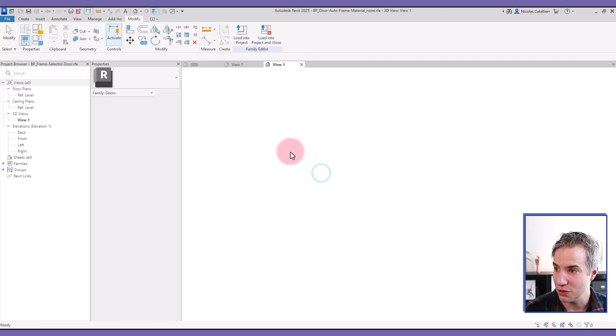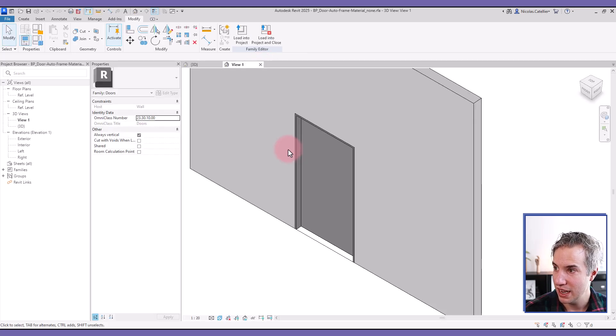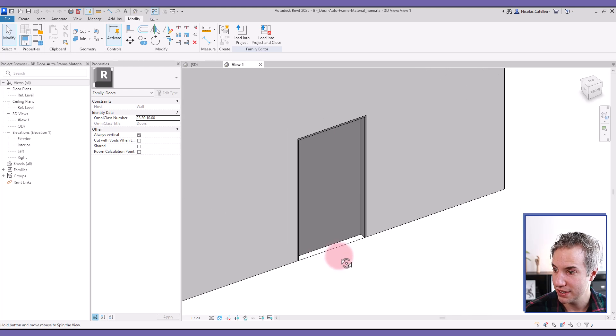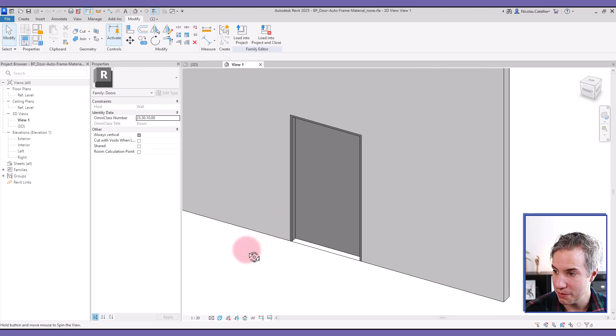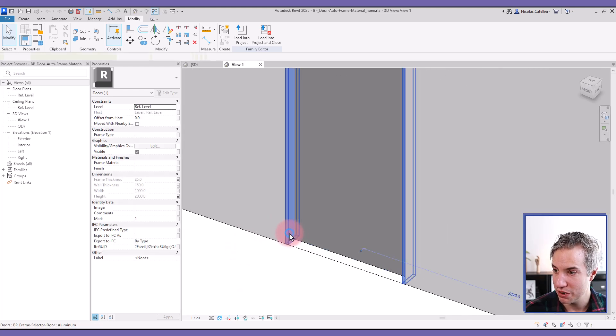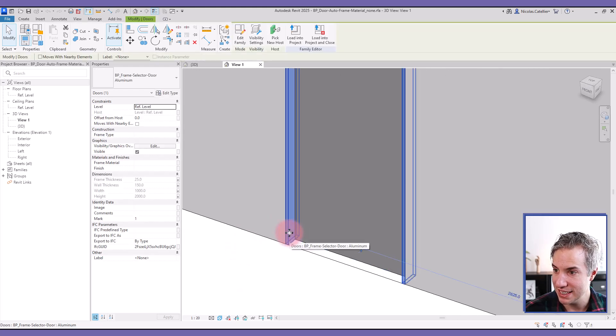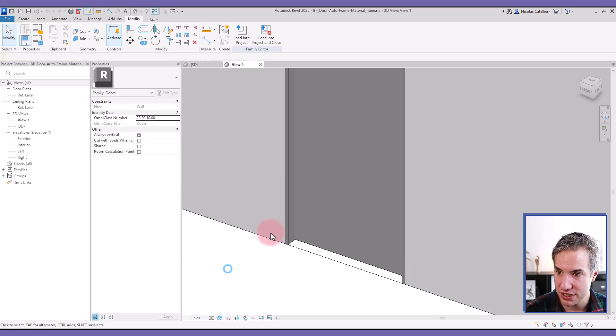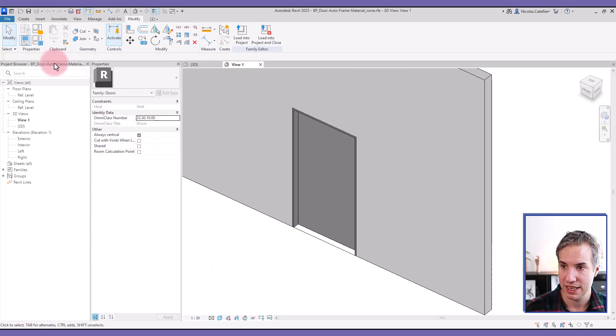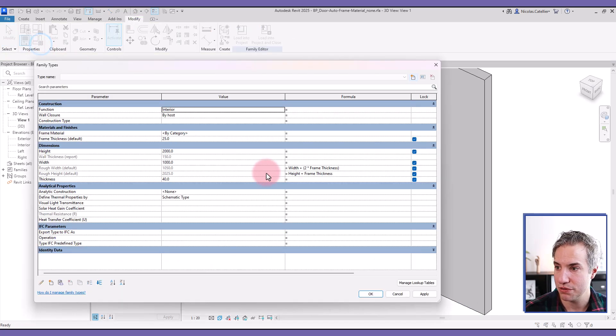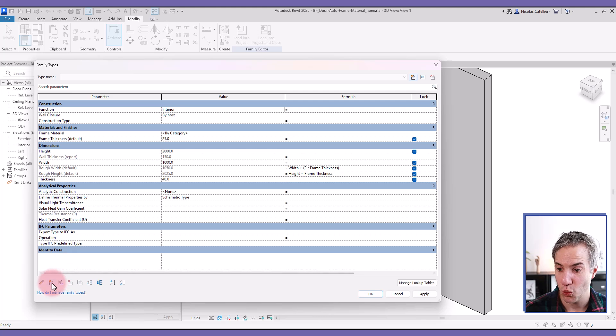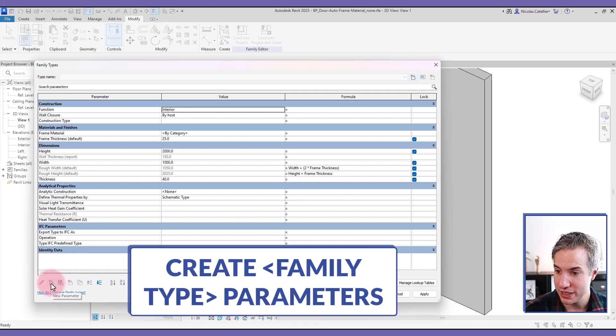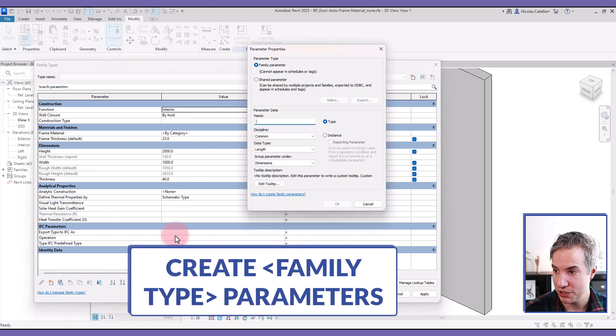Then let's close this down and return to the host family where we've nested this door frame and associated all the dimensions. Now let's go to the family type properties.